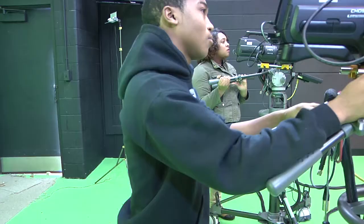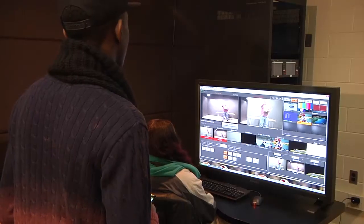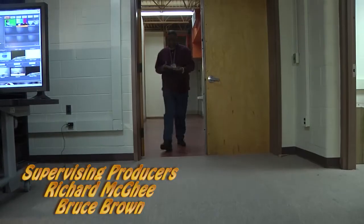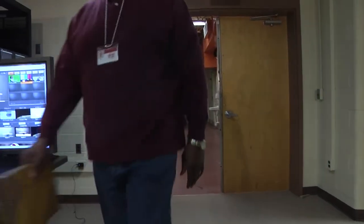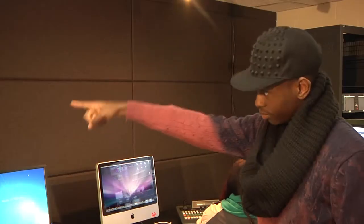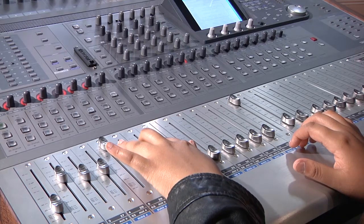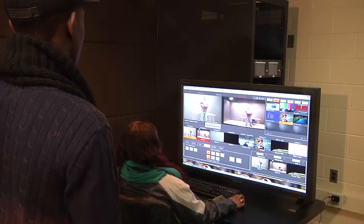Mr. McGee, ready? Yeah, ready to go! Five, four, three, two... In today's lesson, today's lesson is on mathematics and how to use mathematics in everyday life. Good morning, I'm Richard McGee, your teacher.